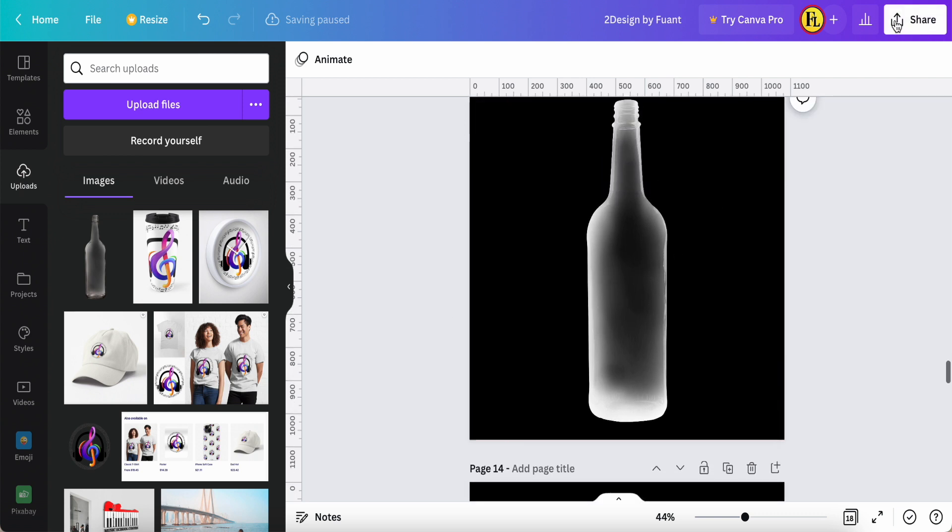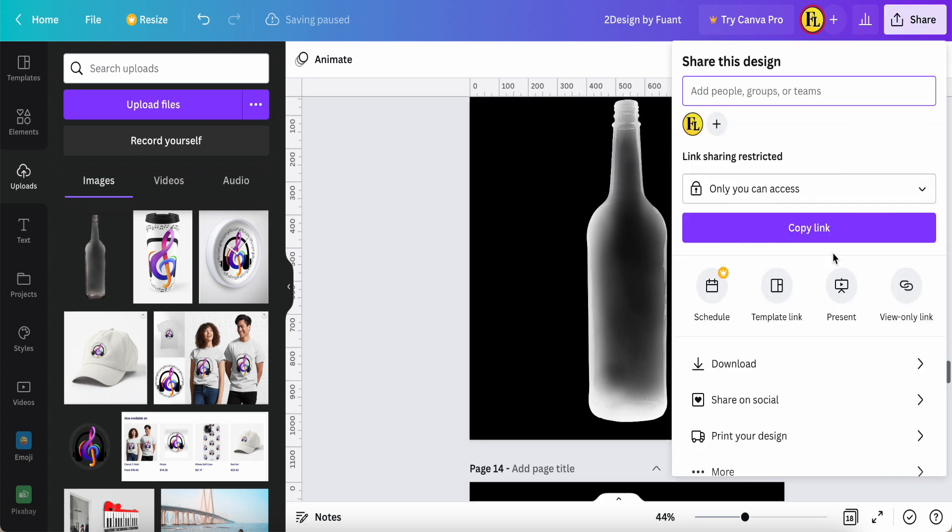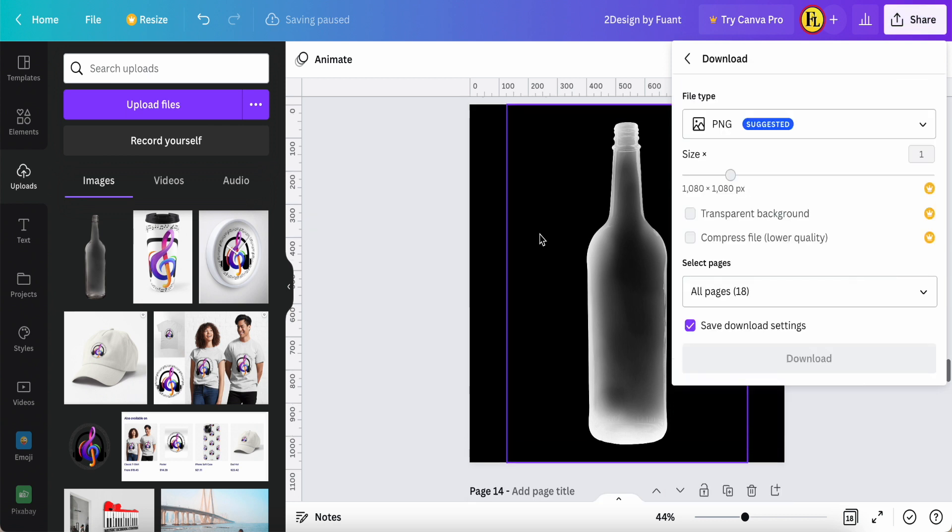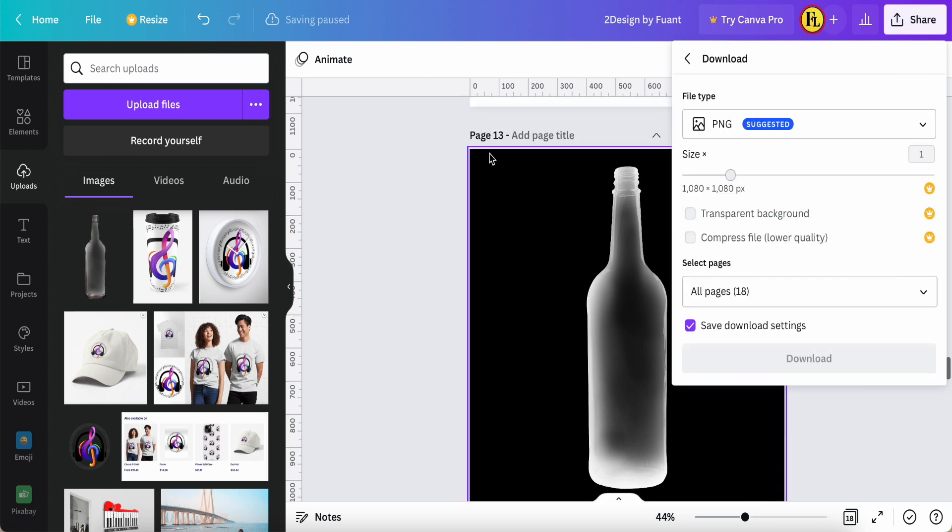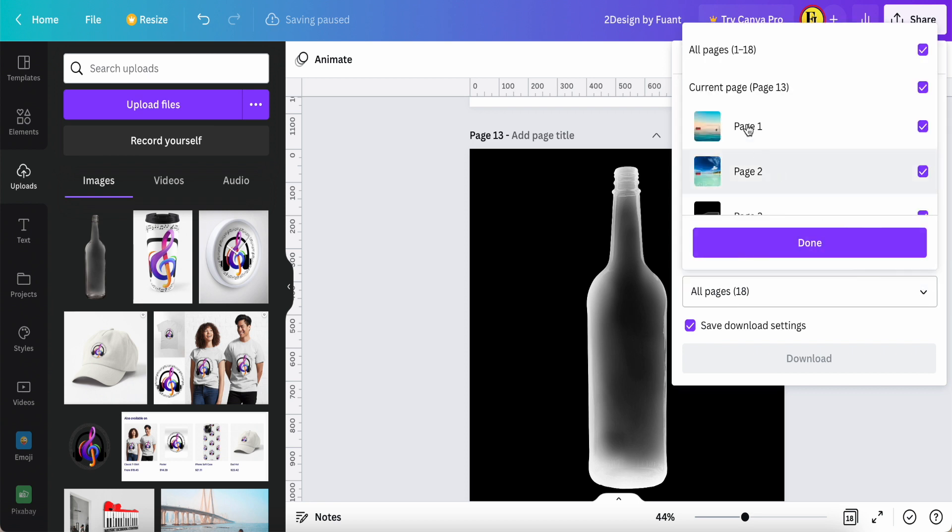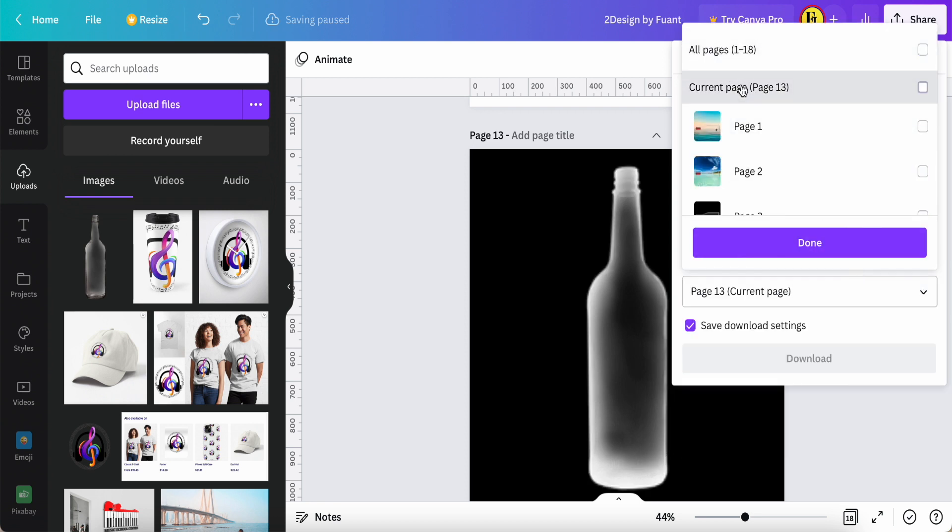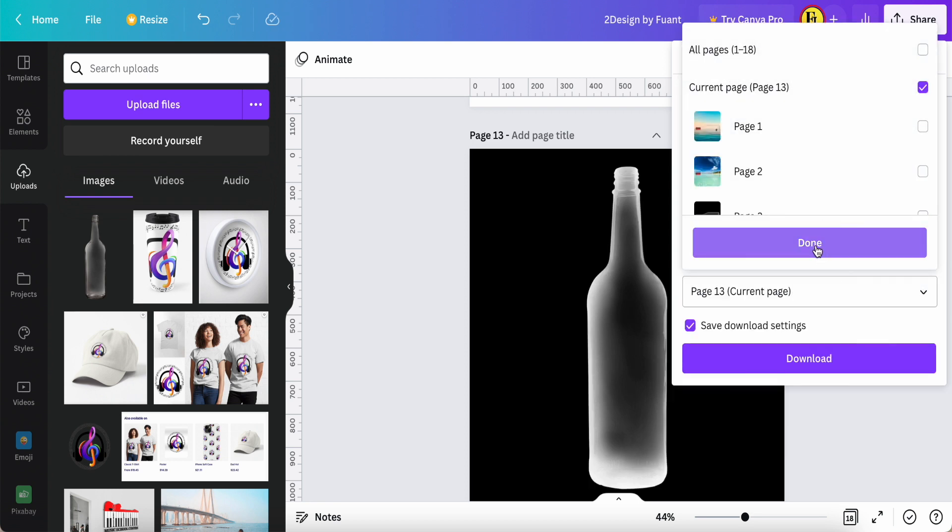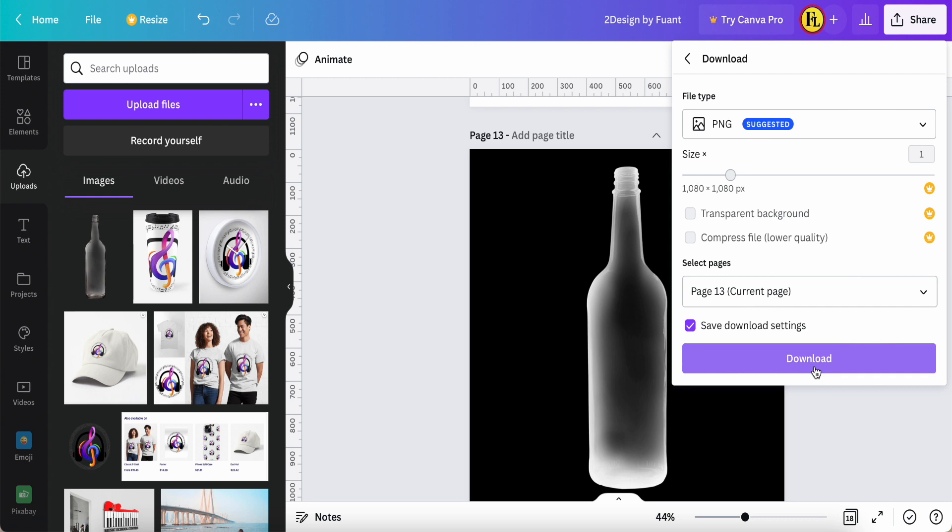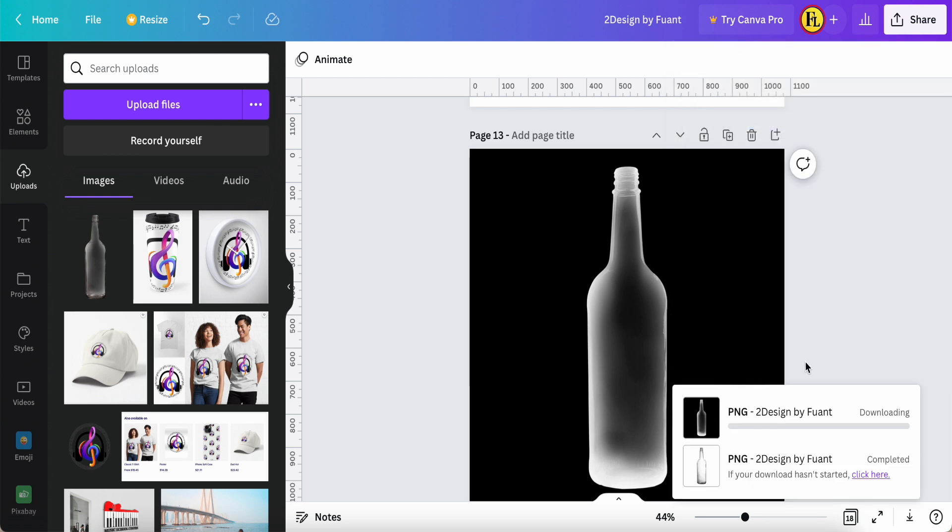So after that, you just come in share, download this page, page 13. So for example, I just select one of the page, current page, click done, click download.